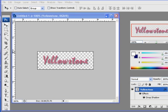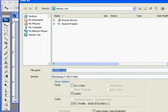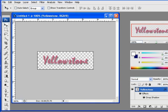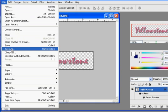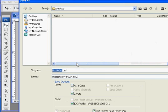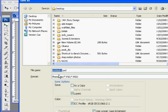File, save as, desktop, and save it as a Photoshop document, logo.